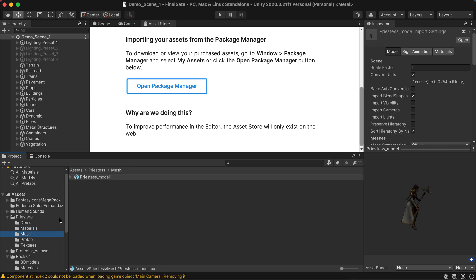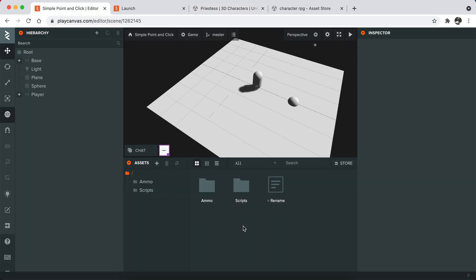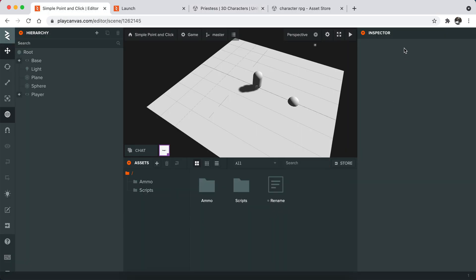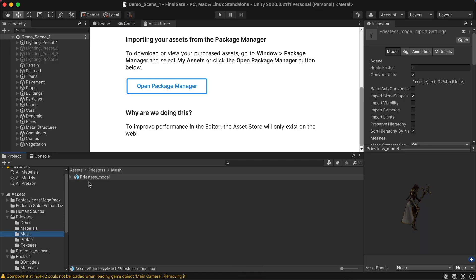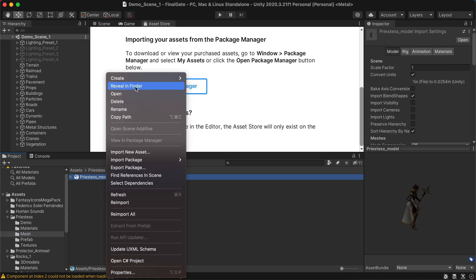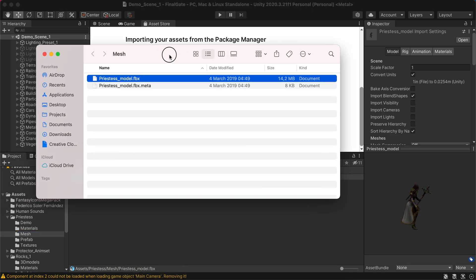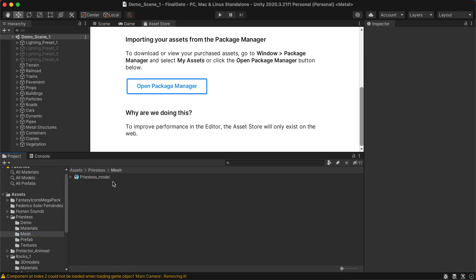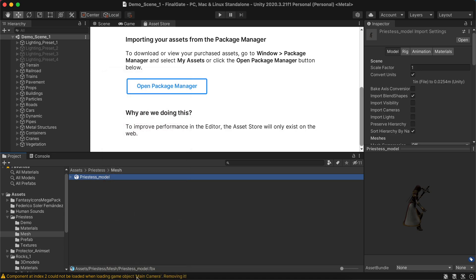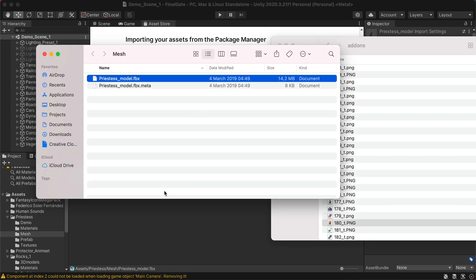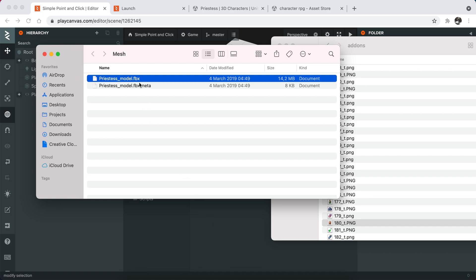Now we will transfer this model to PlayCanvas. In order to do that, just go to the PlayCanvas project and create a folder called models. If you're on Mac, you can basically reveal and find the folder like this. On Windows it should be similar.